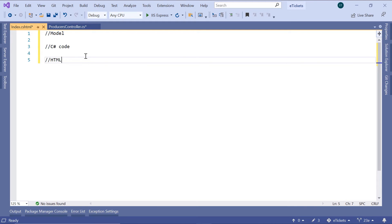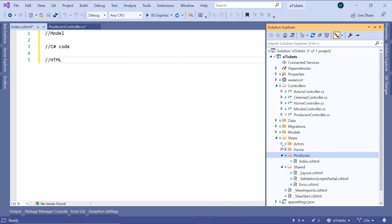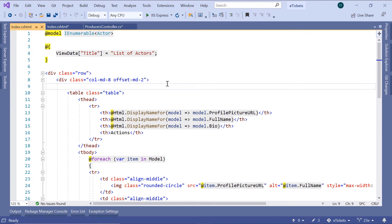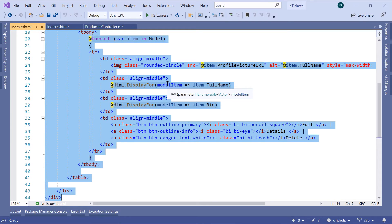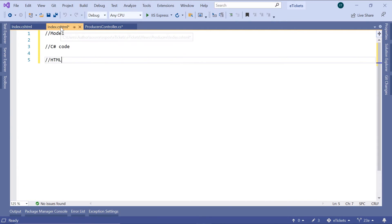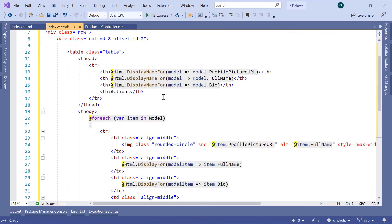Since the producers view is similar to the actors view, I'll just go to the Solution Explorer, go inside the actors folder, and open that file. Then Ctrl+A, Ctrl+C to copy the code, then go inside the other index.cshtml and paste all the code in there.